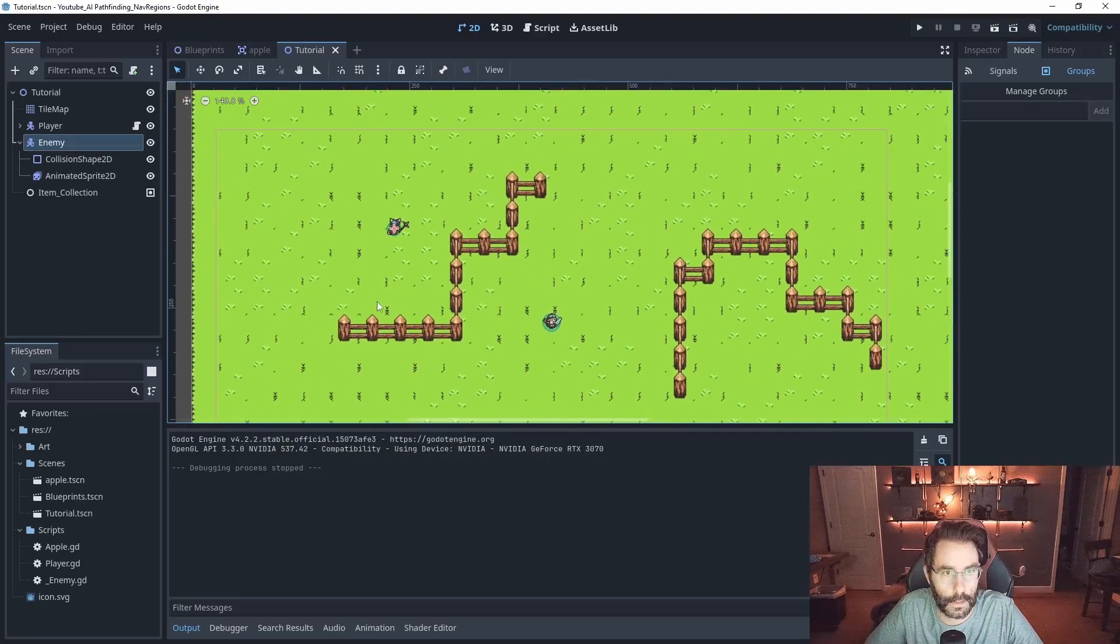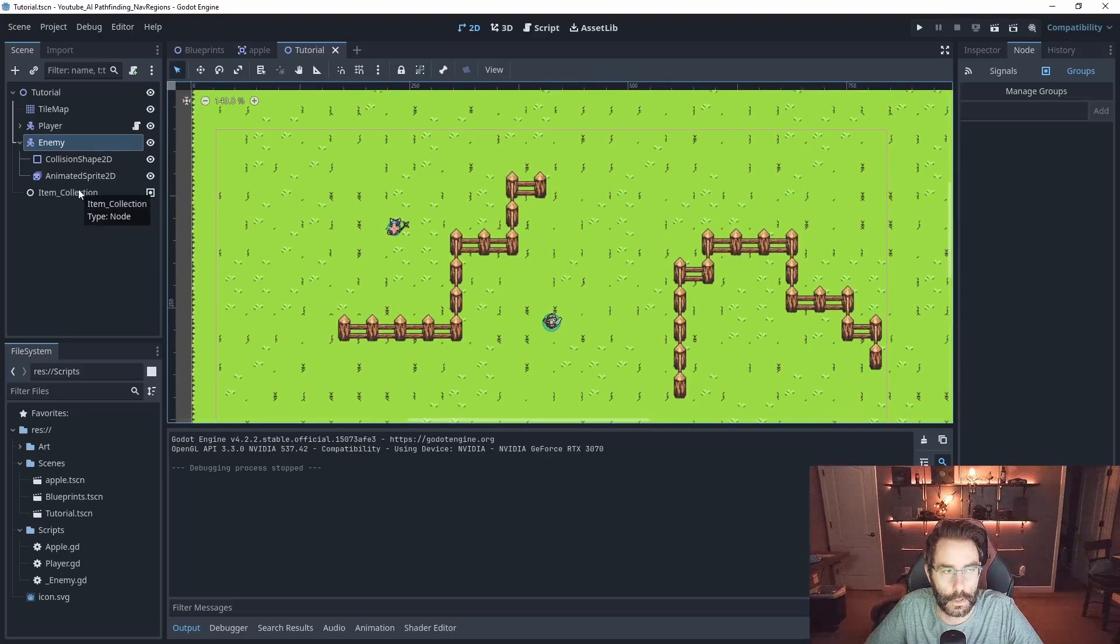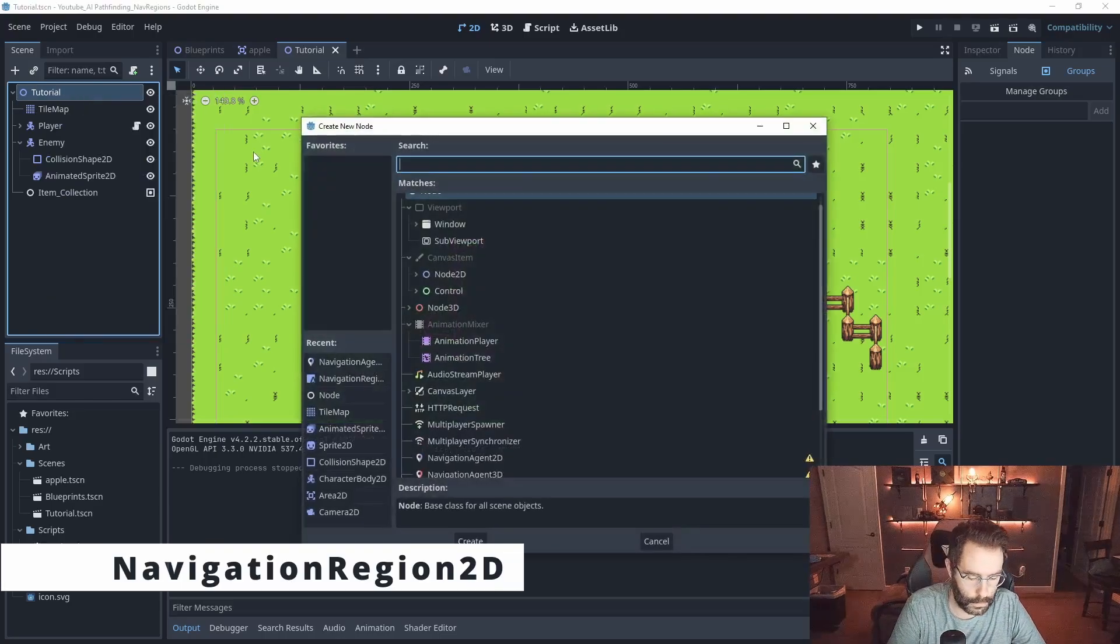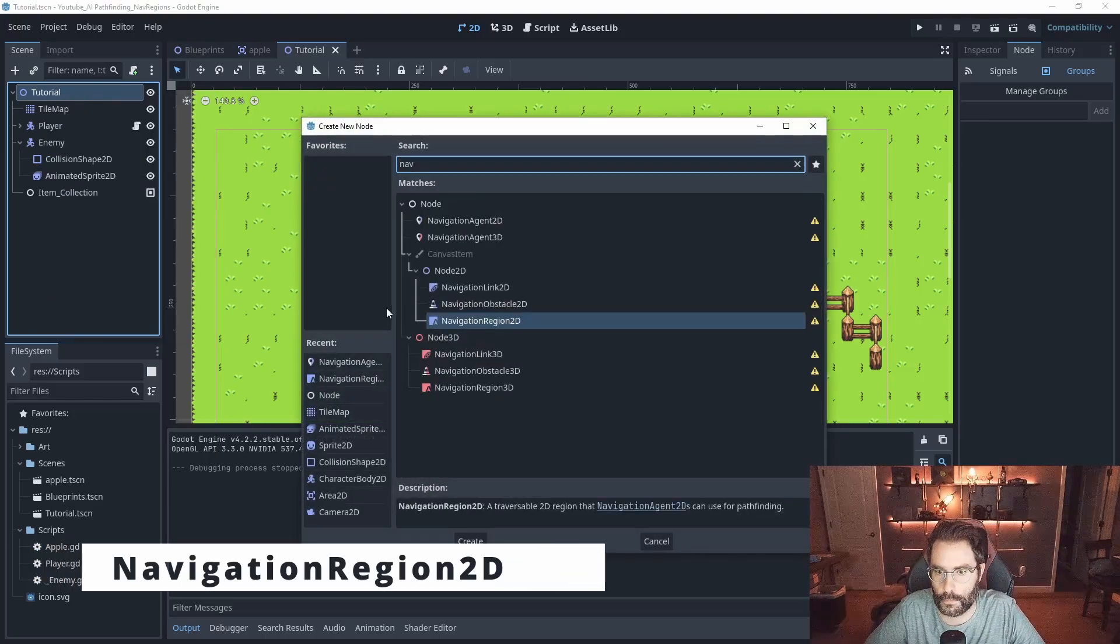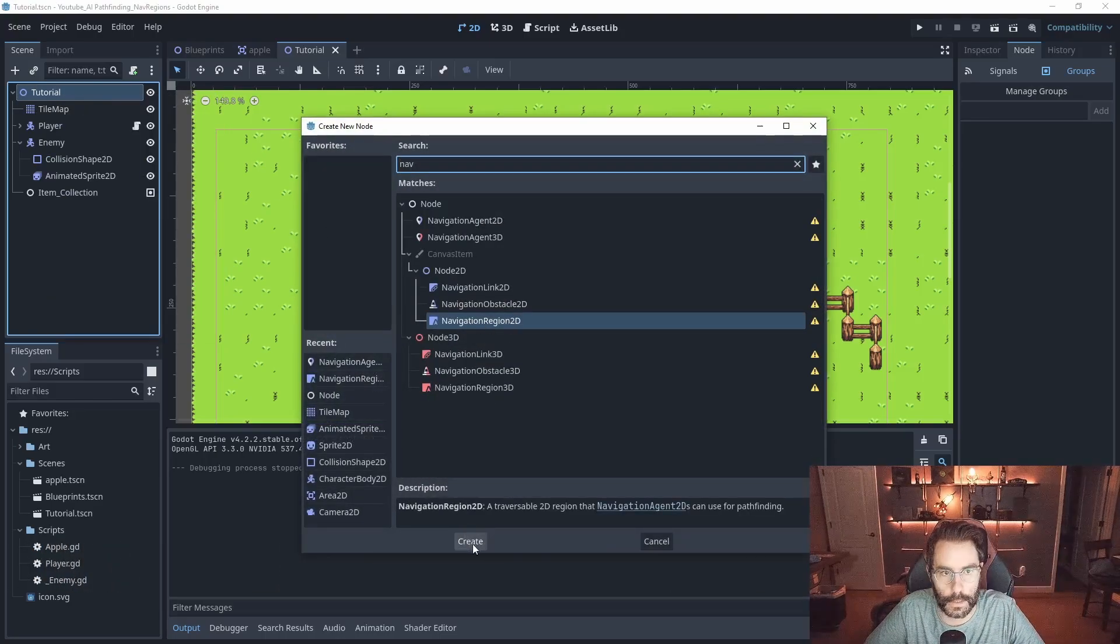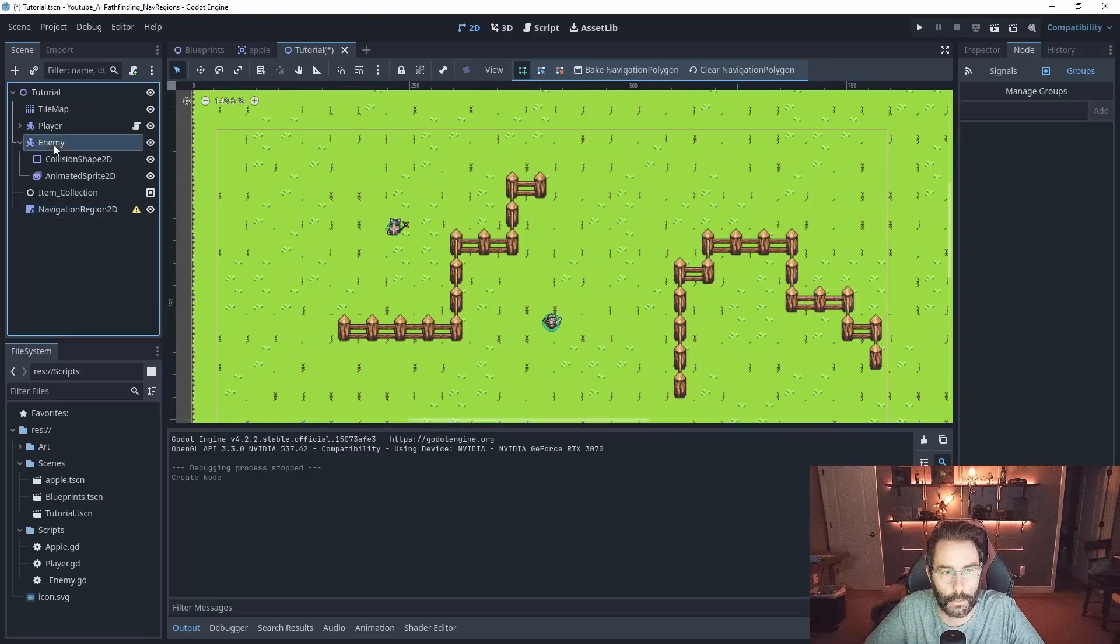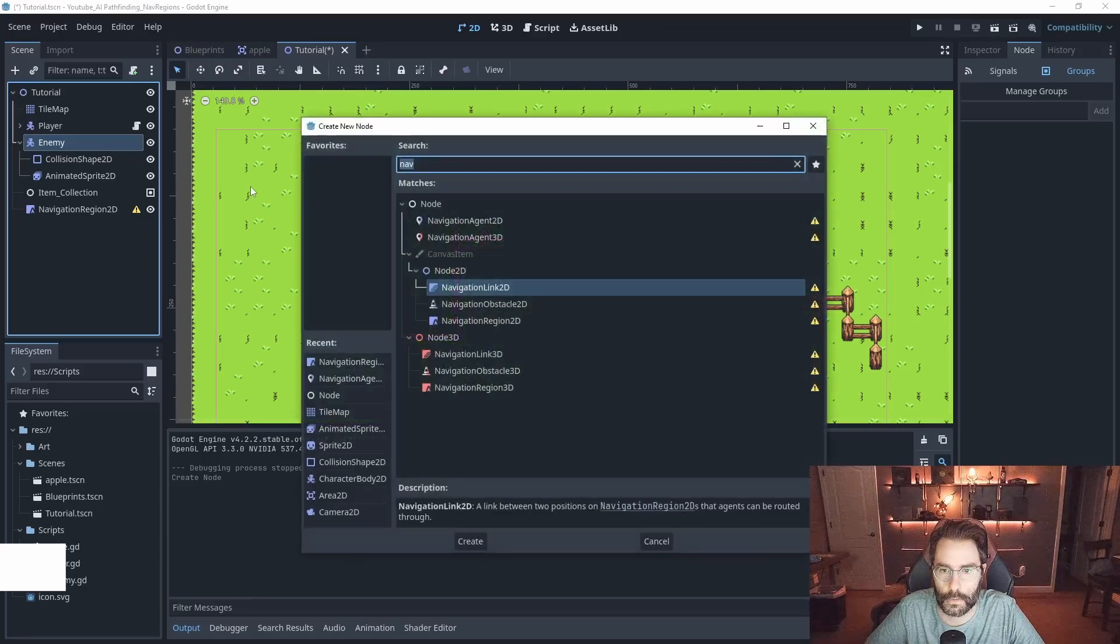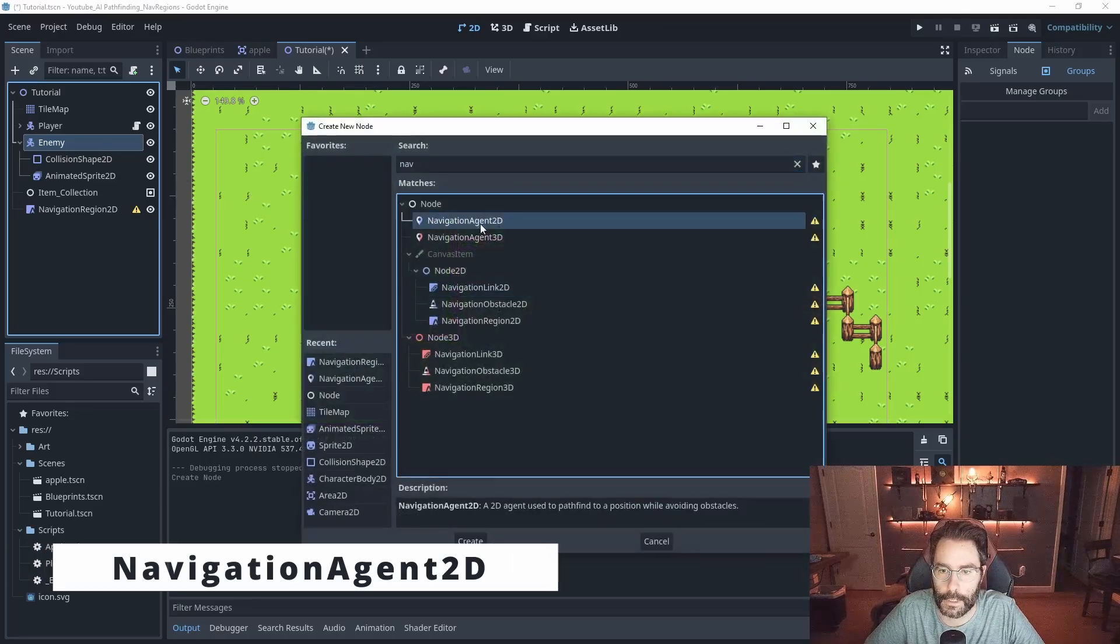Using the NavigationRegion2D system you need two nodes. We'll go to our parent scene and add a child node, we'll search nav, and we have the NavigationRegion2D. The second one will be placed on our enemy, you can right click add a child node, and they need the NavigationAgent2D.